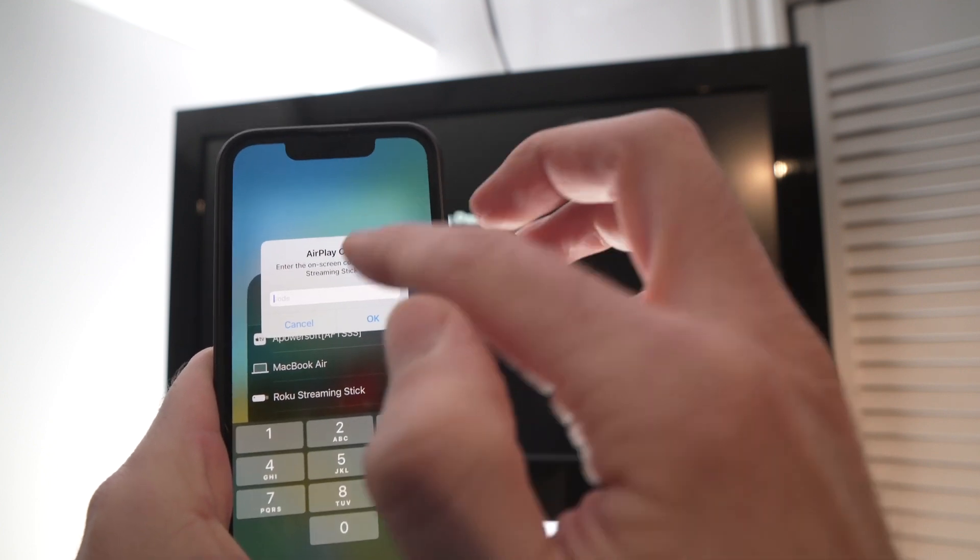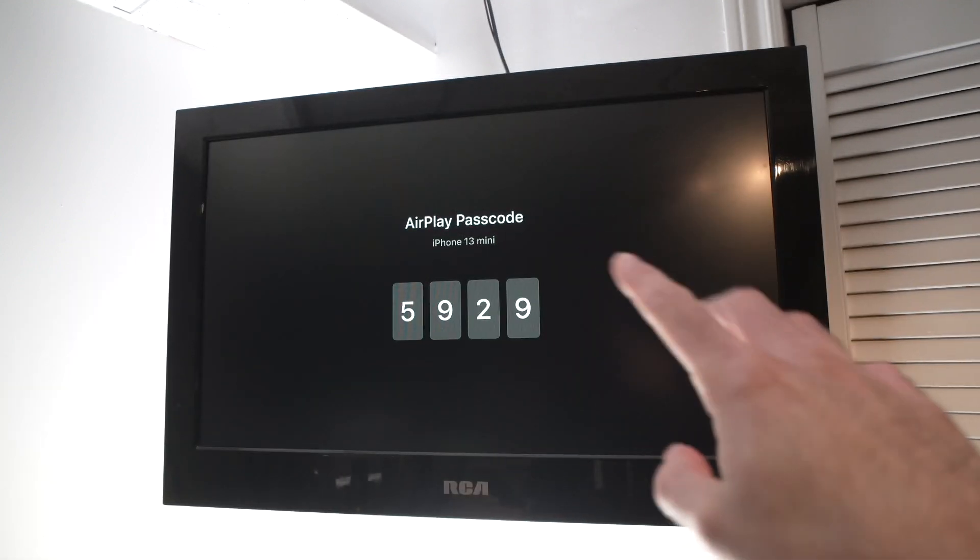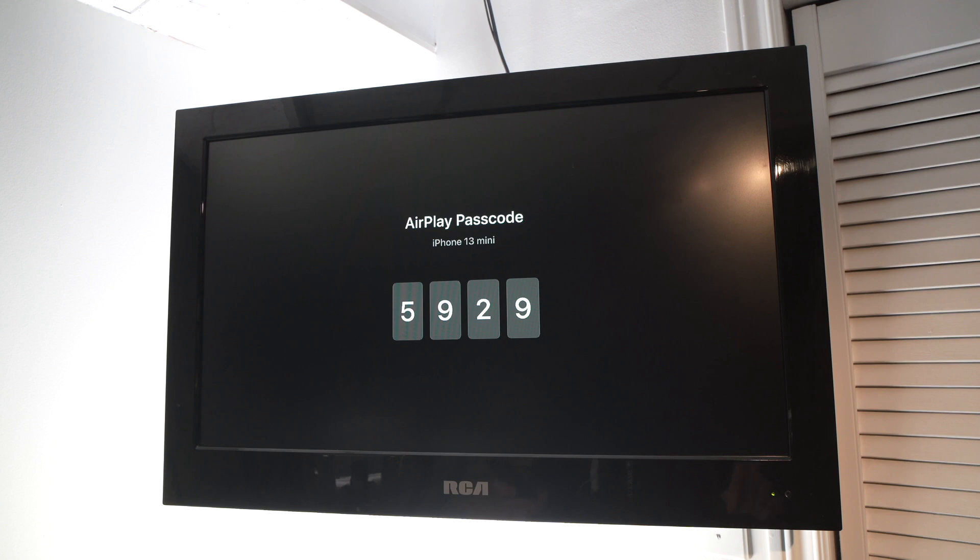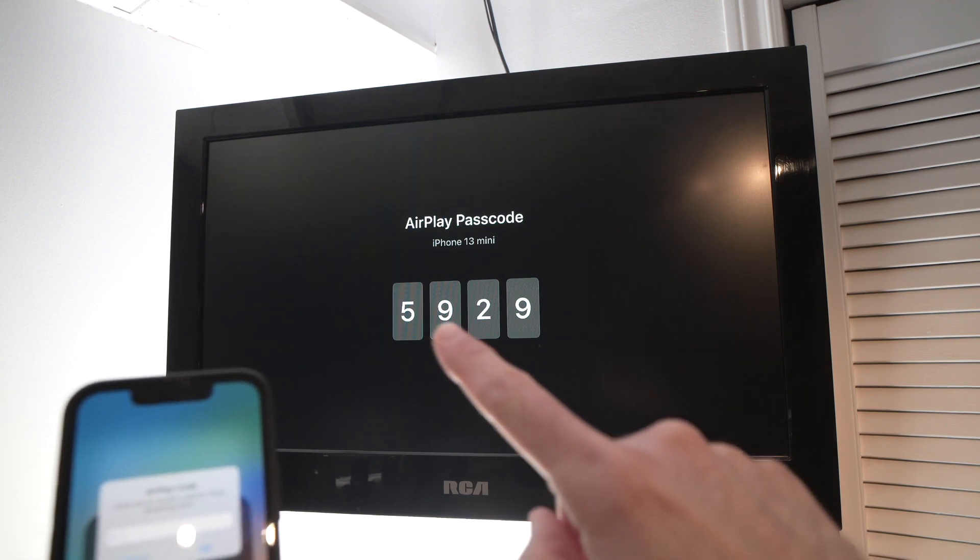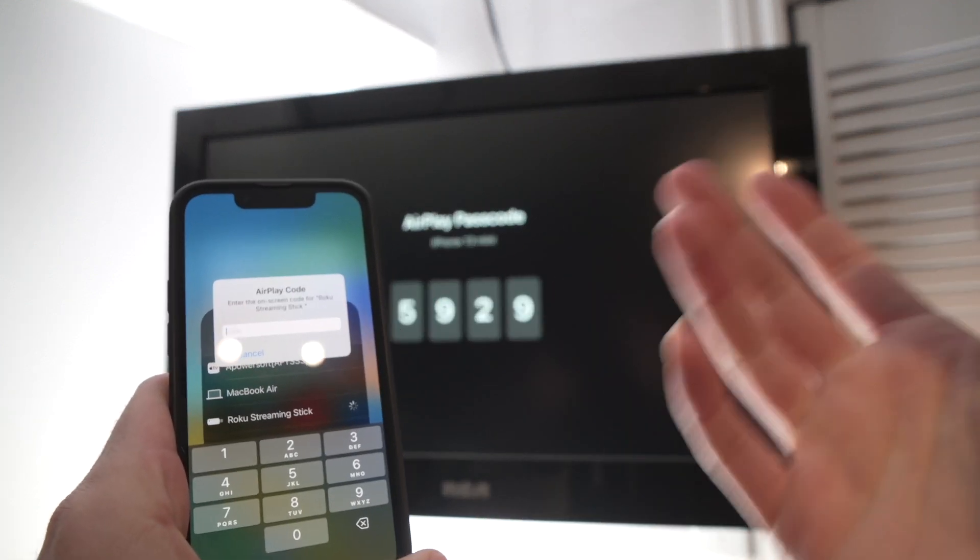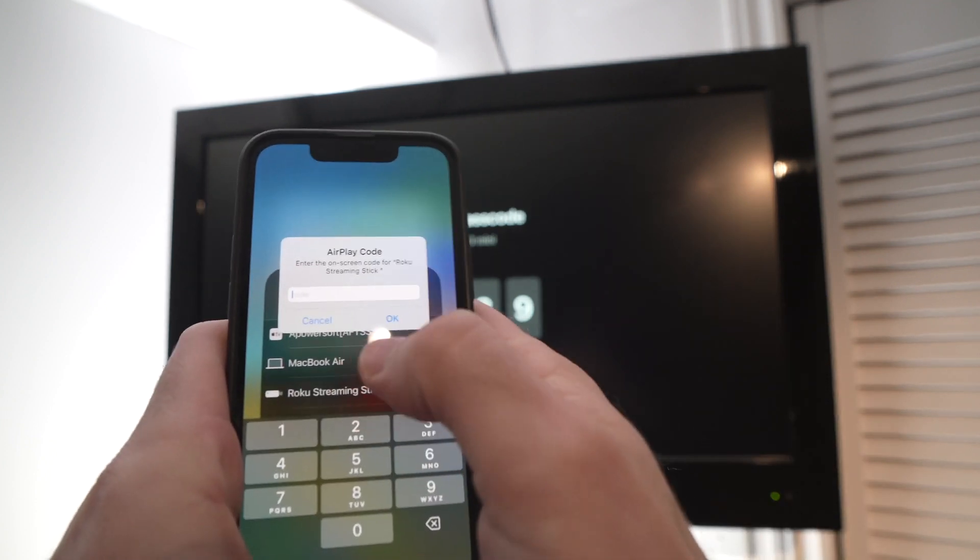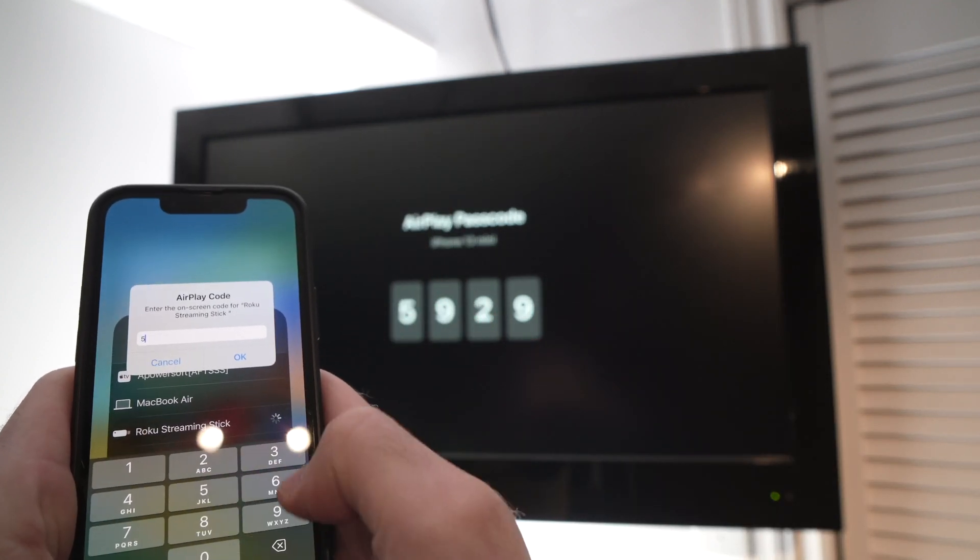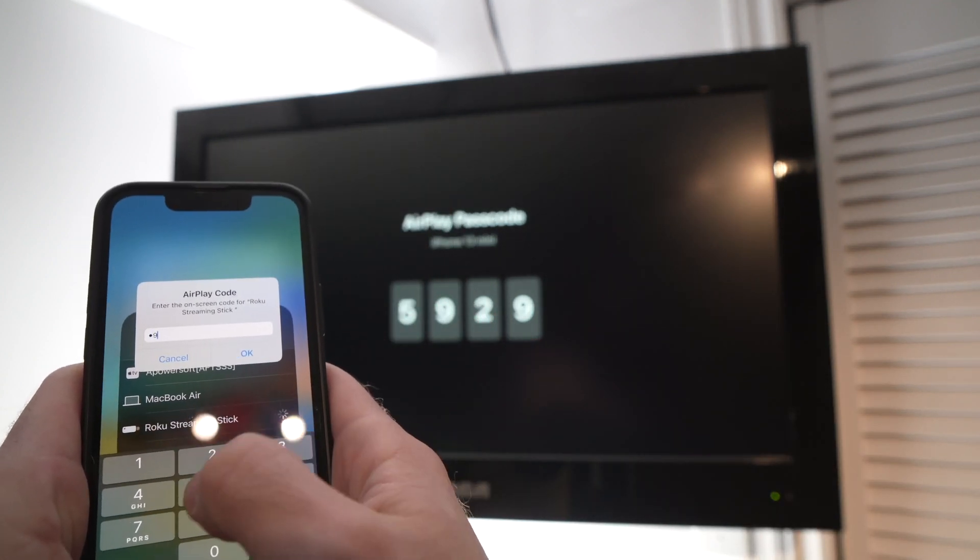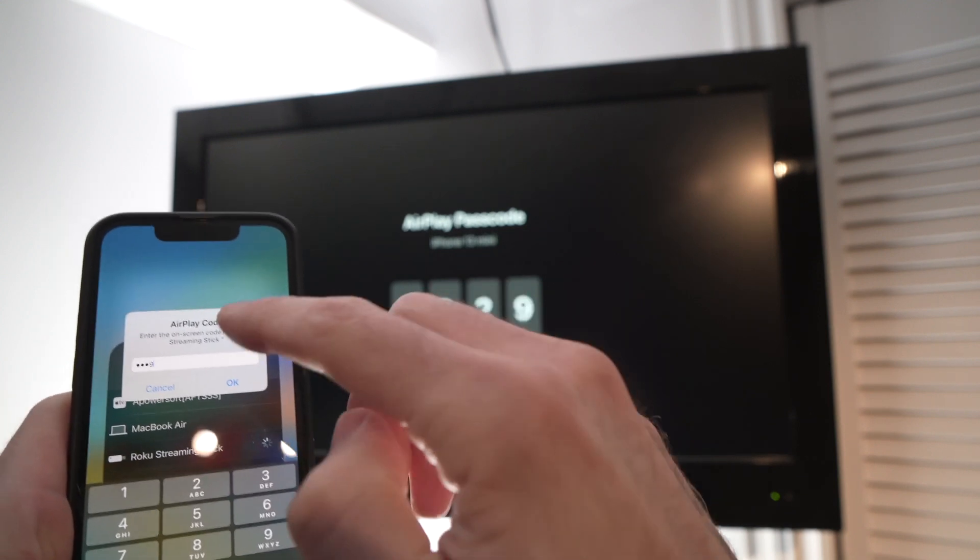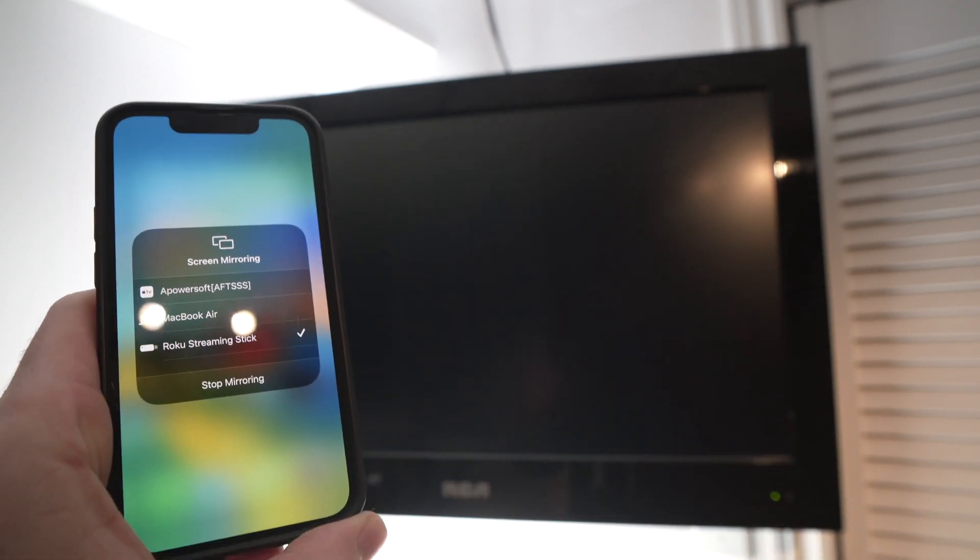It will ask for a code. The code is very easy. It will appear automatically on the screen of your TV. So it's 5929 for me. By the way, this code changes, so even if you know it, that's not a problem for me, but yours will be different. I input here. Press OK.